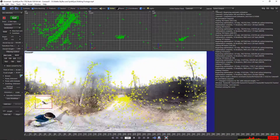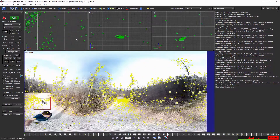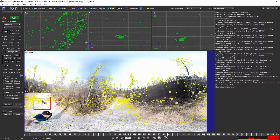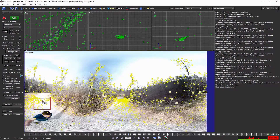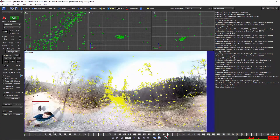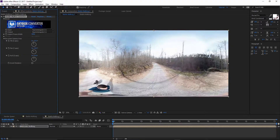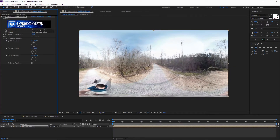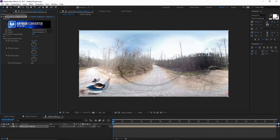Hey guys, it's Charles Daeger from Mettle. Today we're going to take a look at how we can get better stabilization results using SynthEyes and then exporting that tracking data to use with Mettle Skybox plugins in After Effects.